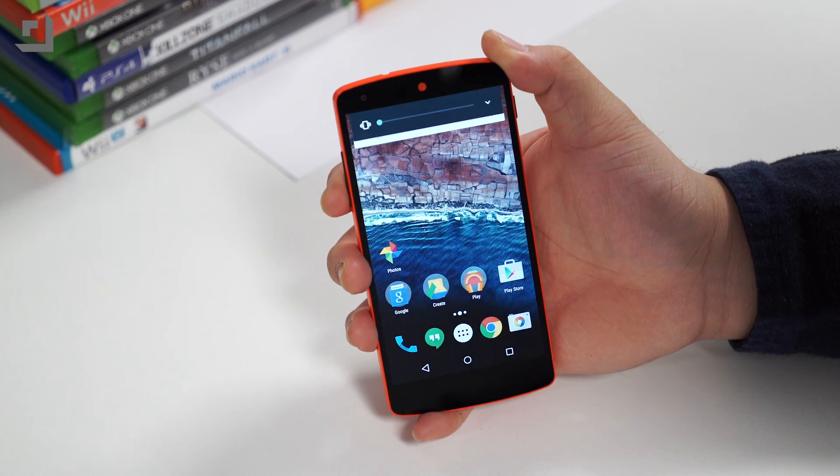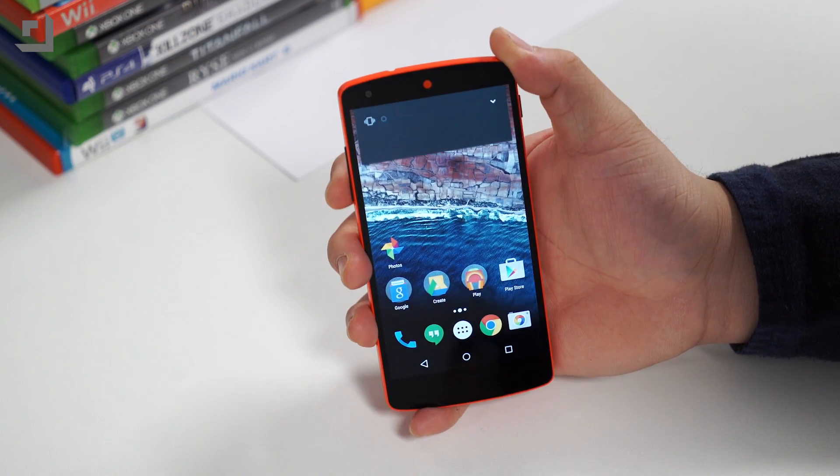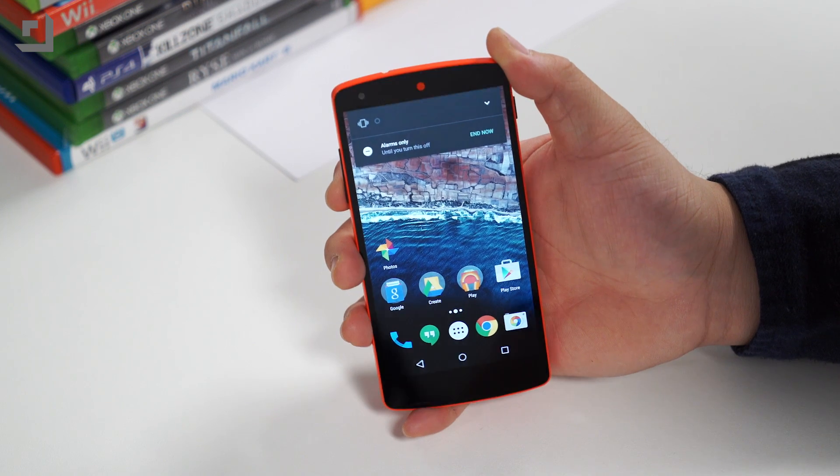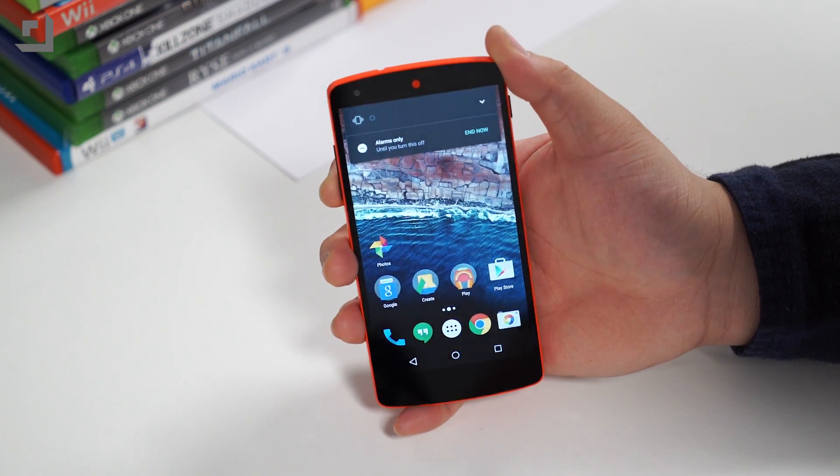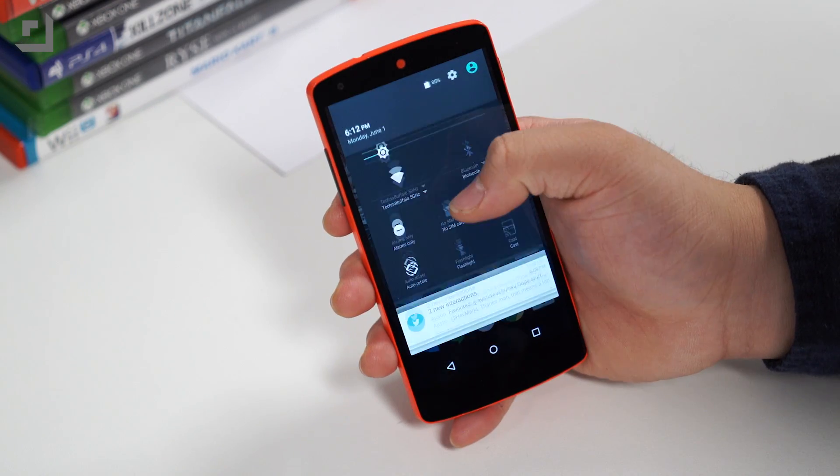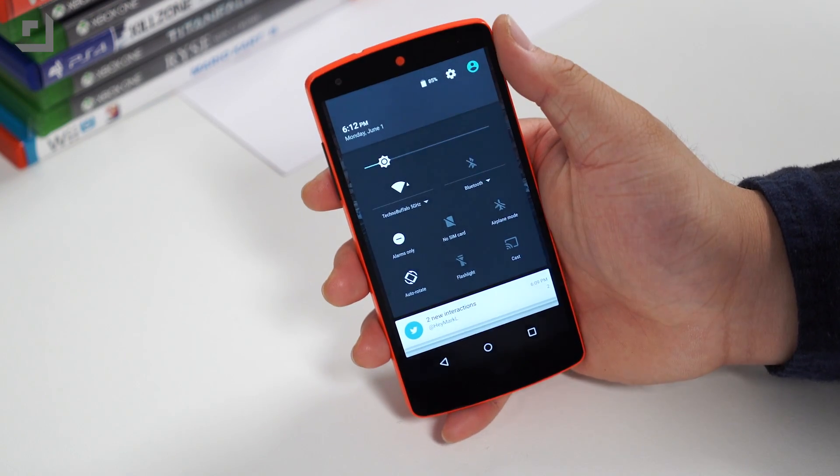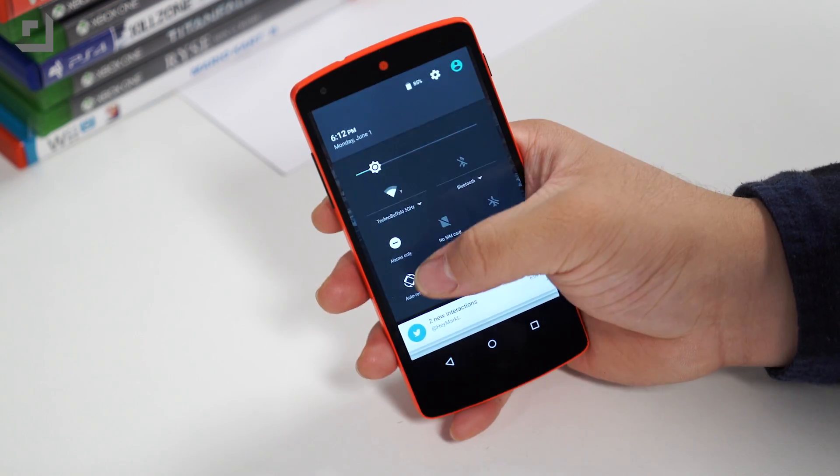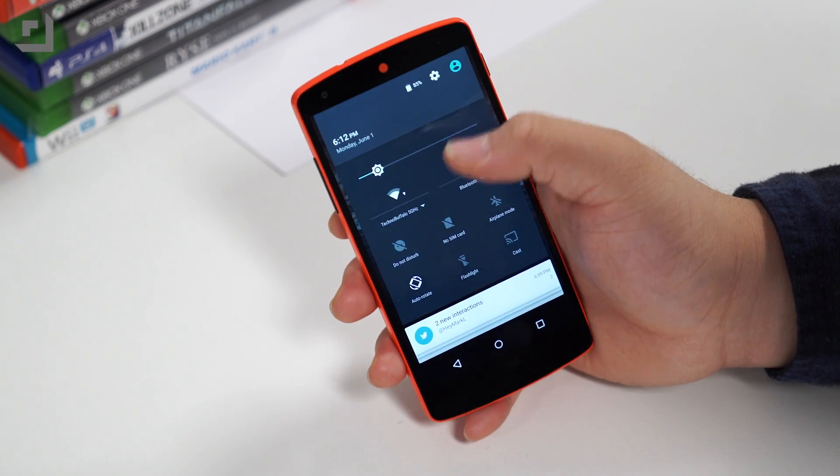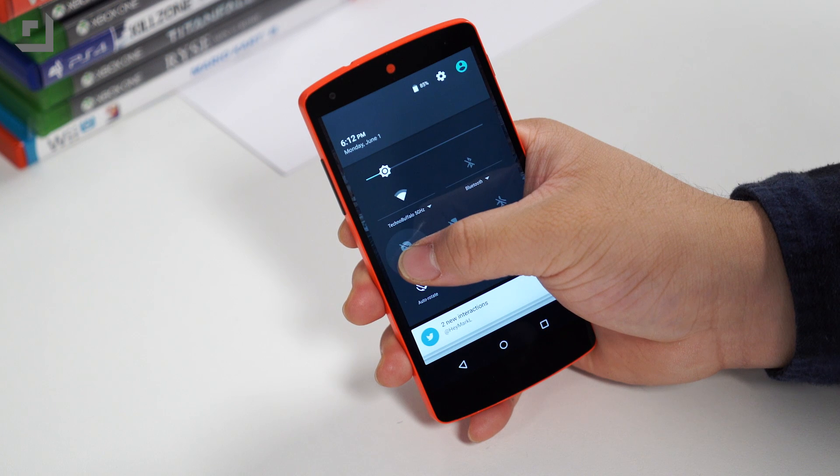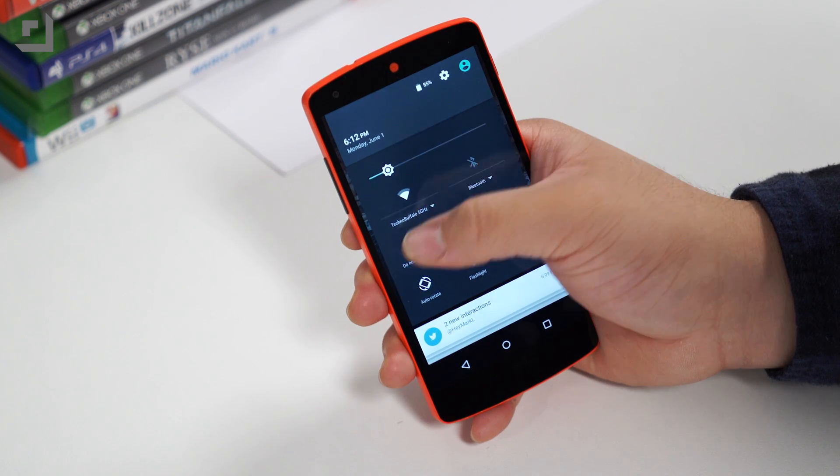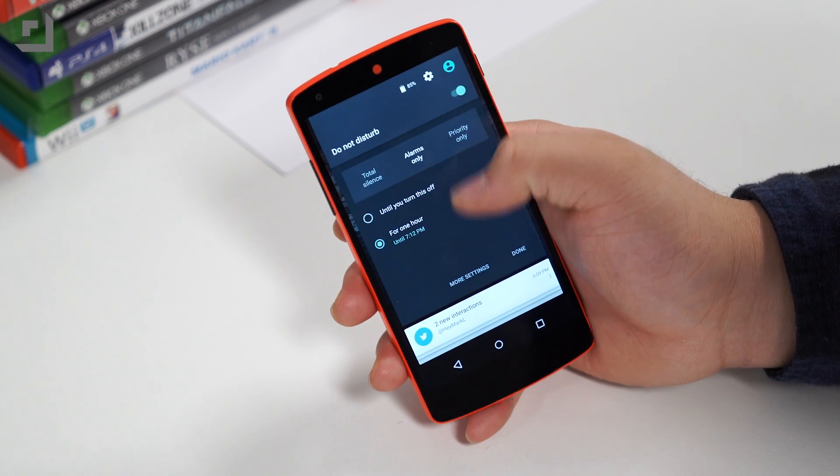You can enable do not disturb mode by either holding the volume button down or toggling it through the quick settings menu. Now, to access the new DND settings, you can head on over to sound and notifications, and go into do not disturb.